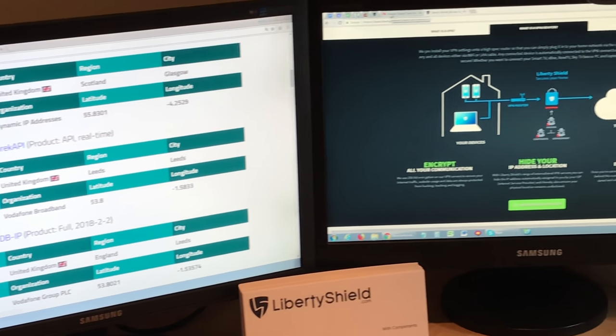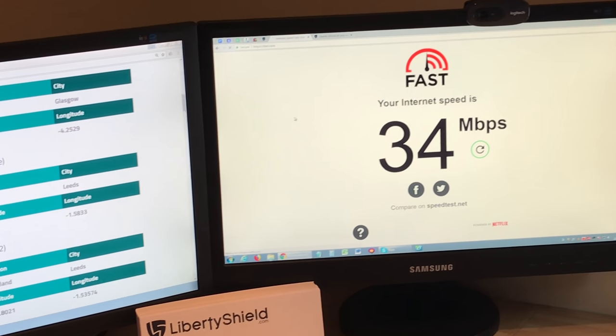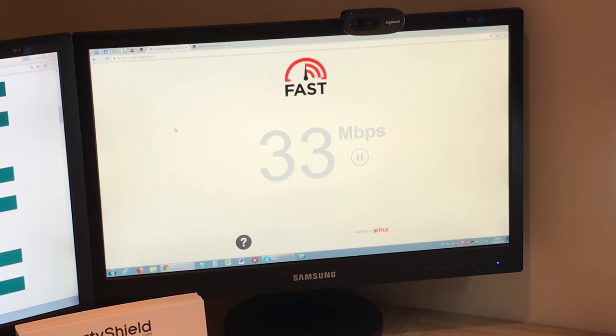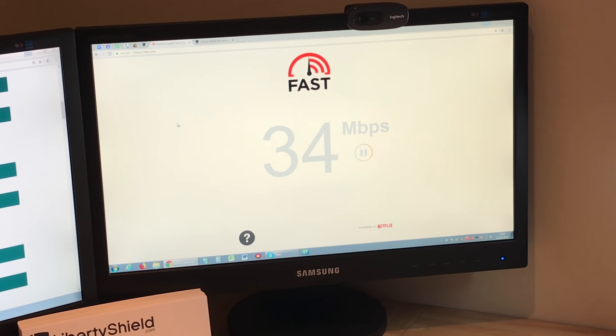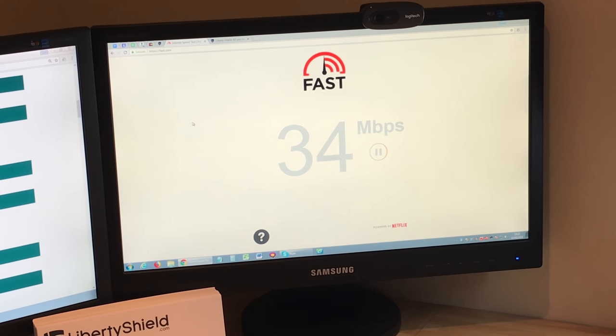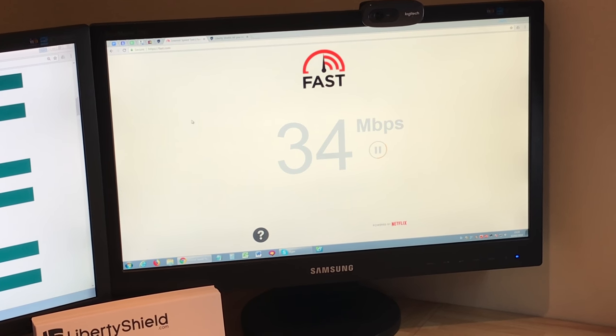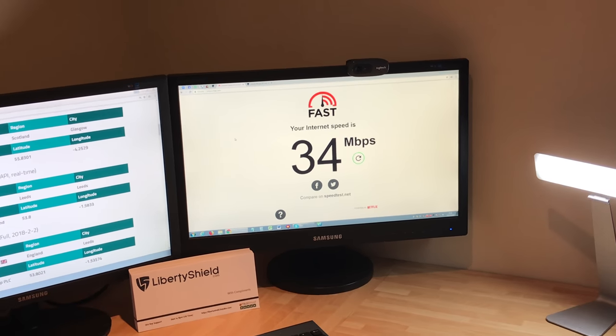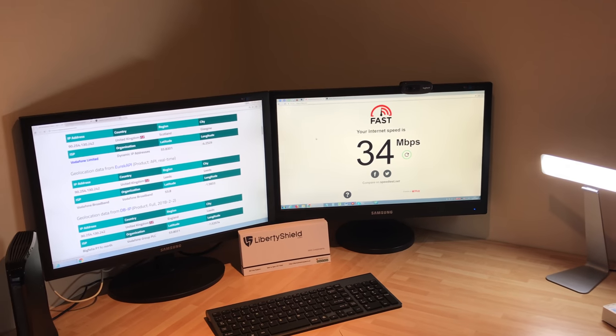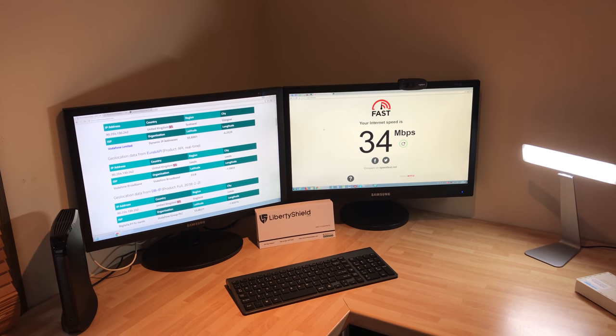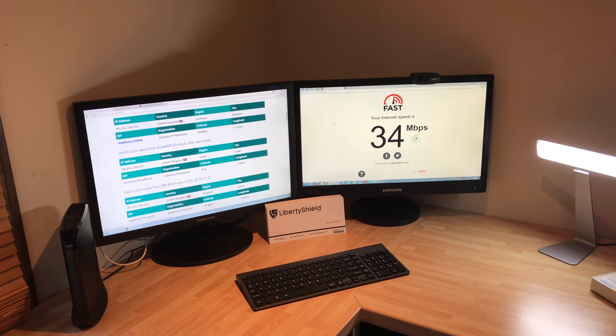And now I'll come over here and do a speed test. So from Vodafone at source, we're getting 34 megabyte of speed from them as an ISP.